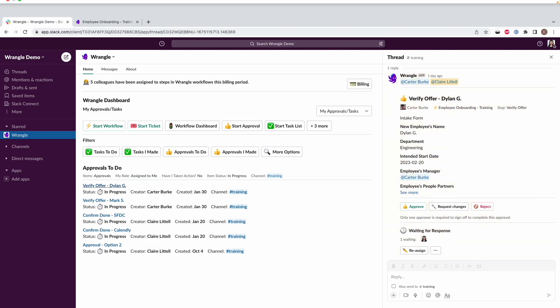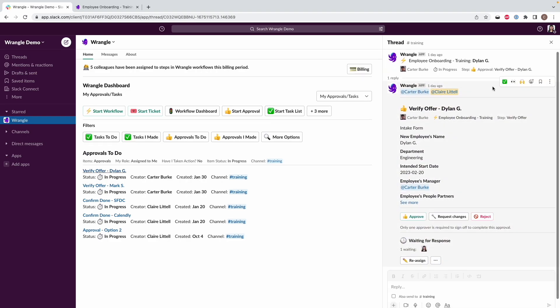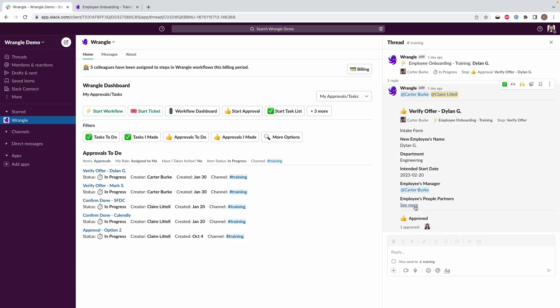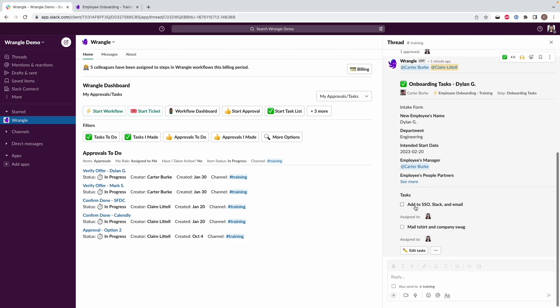And this is our thread where we've got our employee name, we've got their department, their intended start date, some more information like who their manager is. And here my job is to verify that we've made the offer. And in this case, I know this is done, so I'm going to approve it.